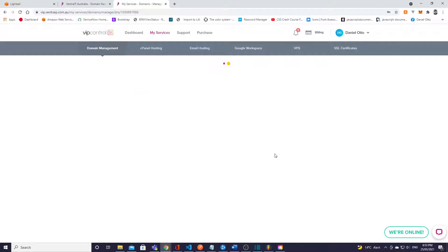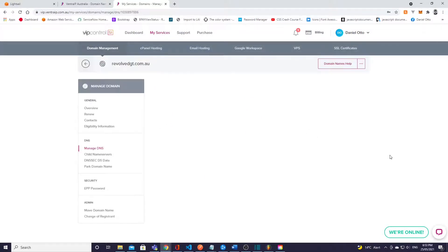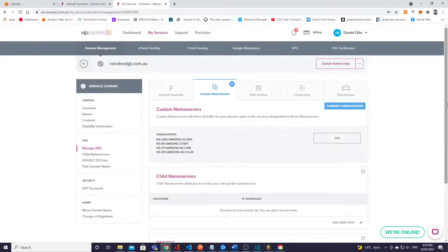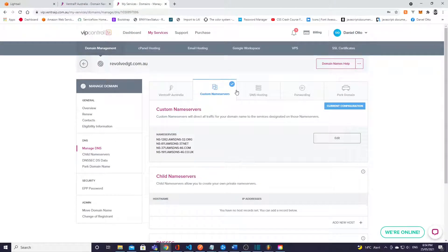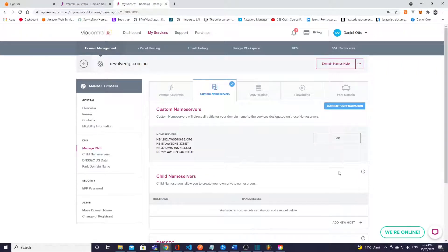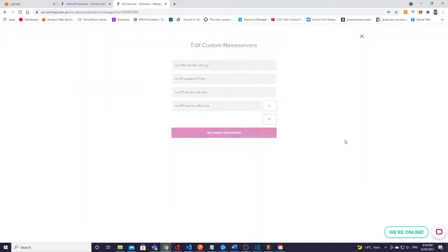And you're gonna go to DNS here on the right. And then from here you should see a page like this, and if not go down here to manage DNS.